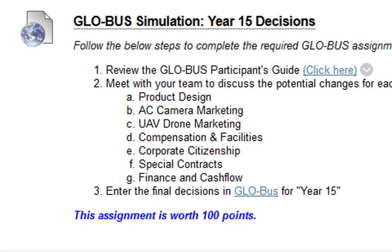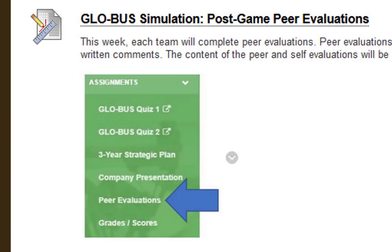You have the last year in the Globus simulation, which is year 15 decisions, so this is where you can just go all out. You're not worried about year 16, so you can take risks you normally wouldn't in the past. Just go all out and try to increase your score as much as possible. For the Globus post-game peer evaluations, very similar to the mid-game — complete it within Globus. I do not share the outcome with your team members, so be honest. I use them for grading purposes.